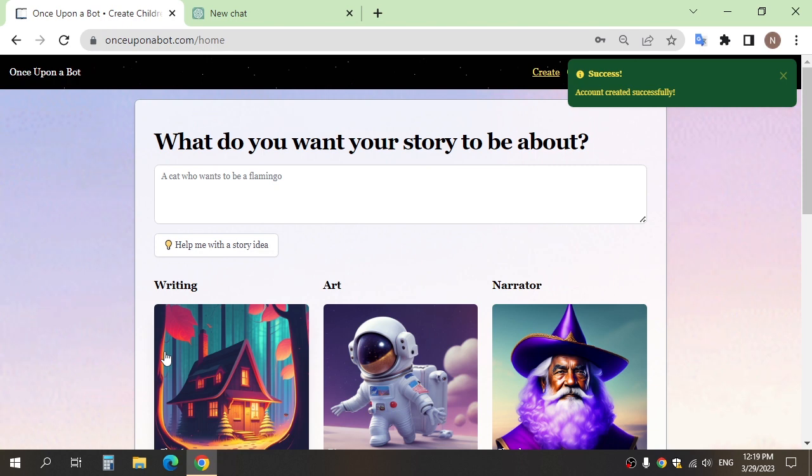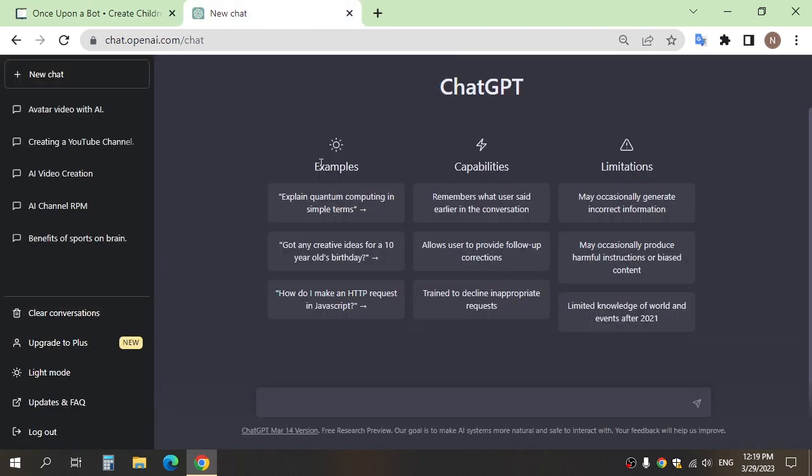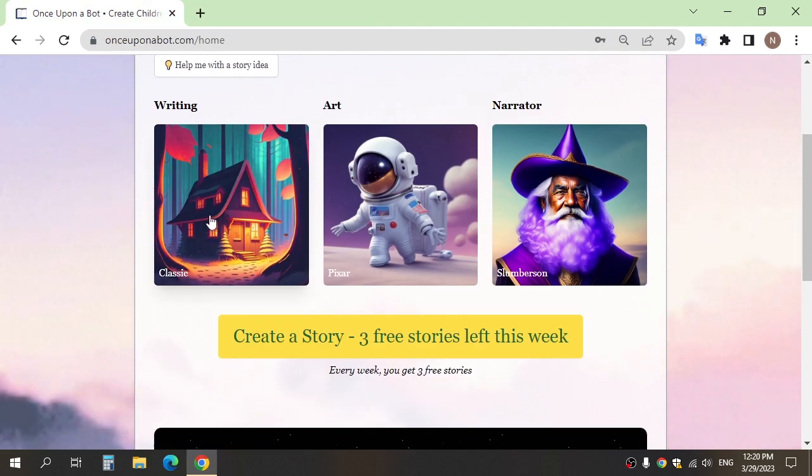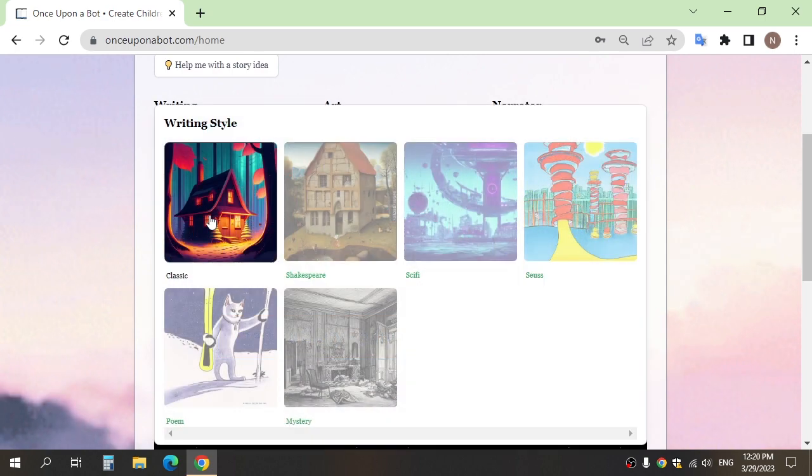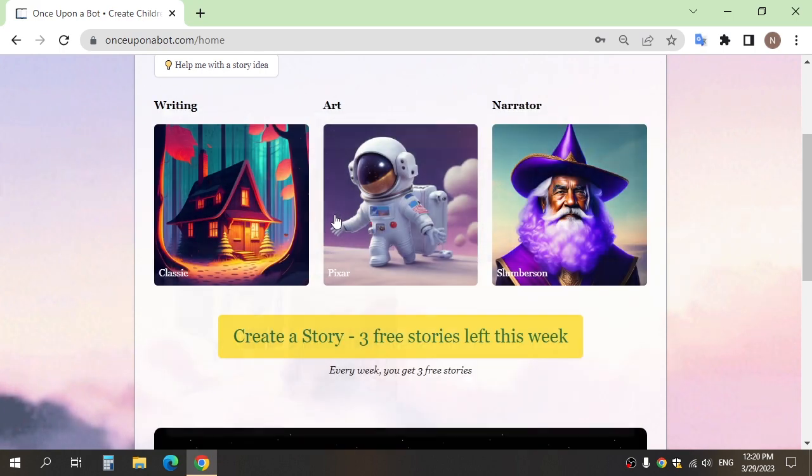This is the homepage of the website. Here, write what you want your story to be about. If you don't have any idea, you can use ChatGPT to get one. After writing the idea of the story, you can choose the style of writing, and art and narrator.